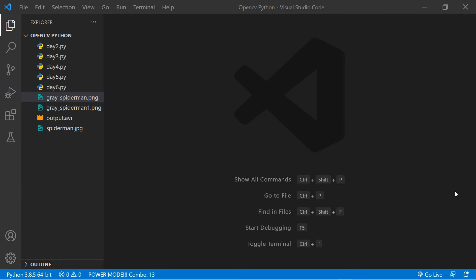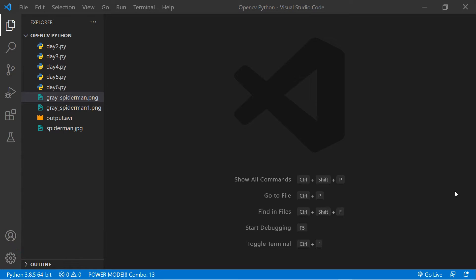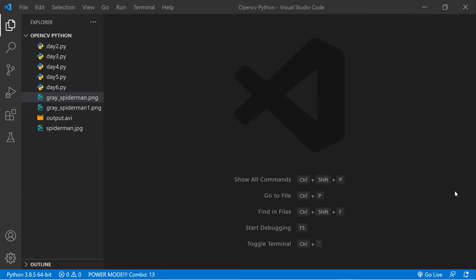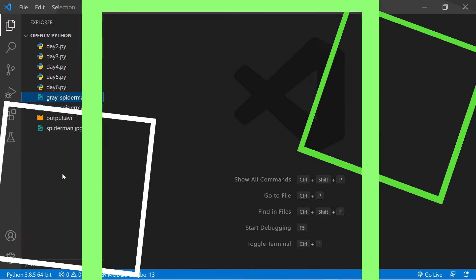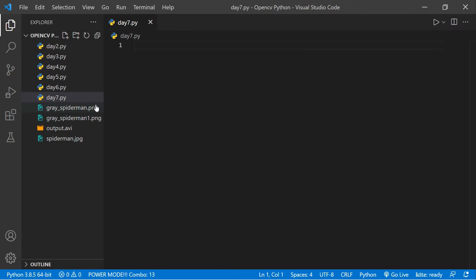What's up guys, and welcome to day number seven of 15 Days of OpenCV for Beginners in Python. I am Chandu and I'm super excited to be the instructor of this course. In this one, we talk about how you can work with trackbars in OpenCV. Let's start and jump into the code. I'm going to create one Python file here — let's say day_number_seven.py.